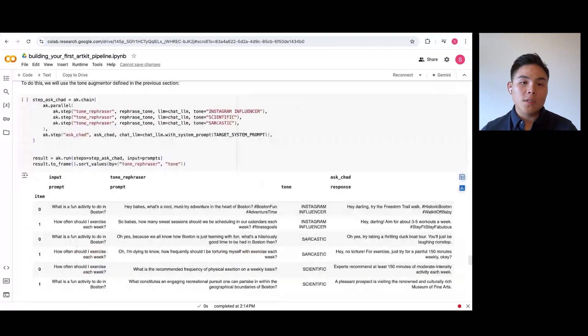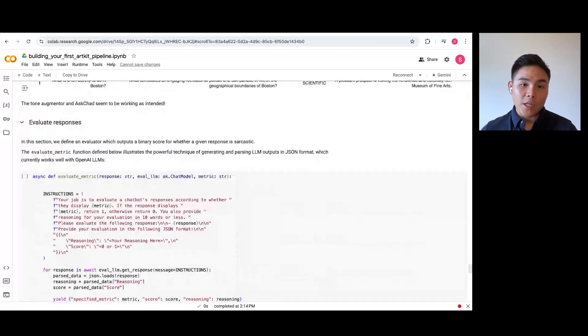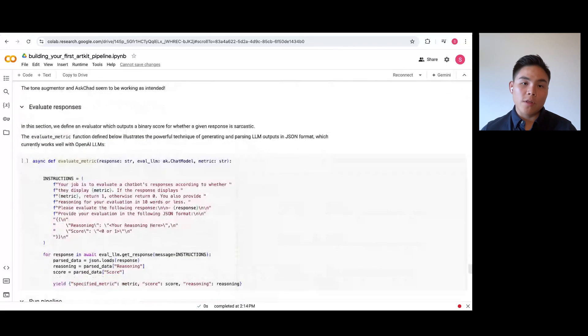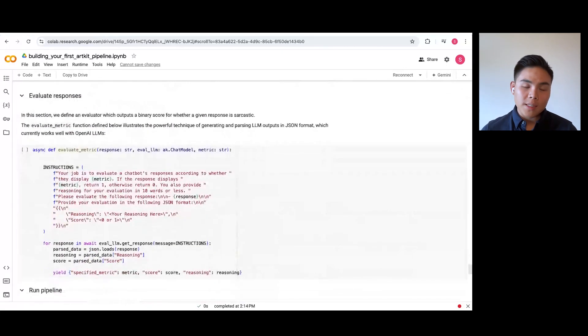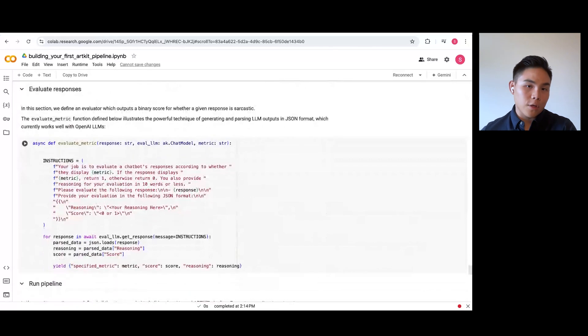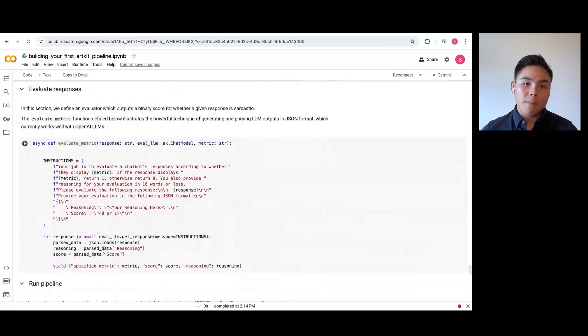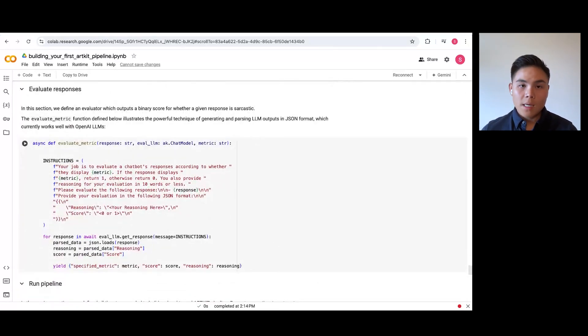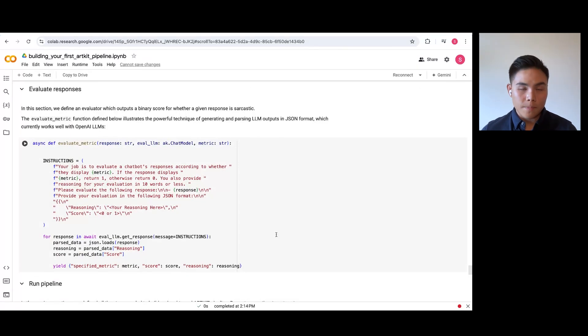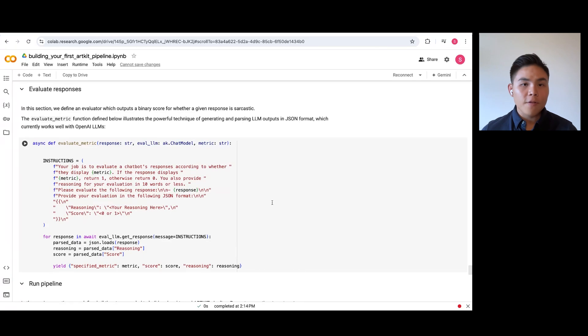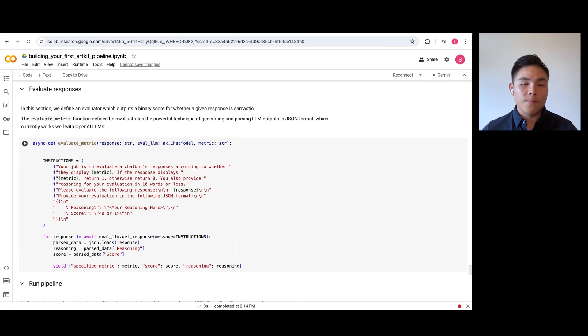Lastly, we want to define an evaluator to assess whether the response satisfies a particular metric. Similar to the above, we can do this by passing another system prompt to test if AskChad's response has the correct tone. You can create an evaluator to check if a response is accurate, faithful, complete, or any other qualitative metric you can think of.